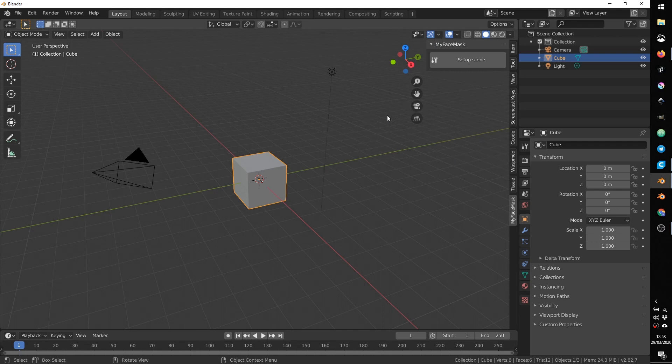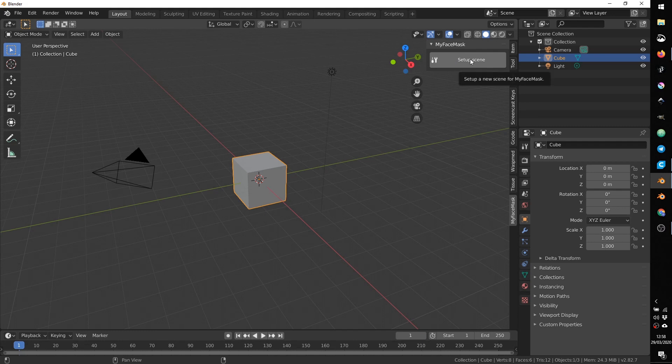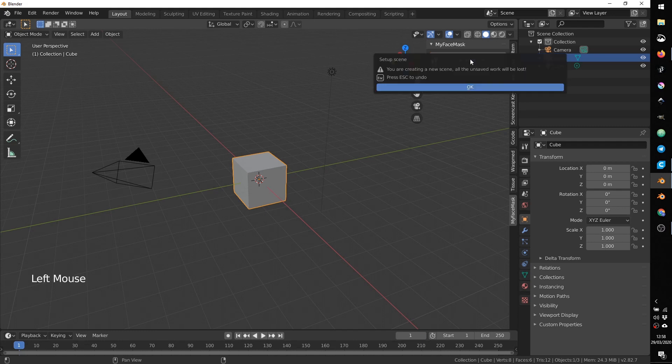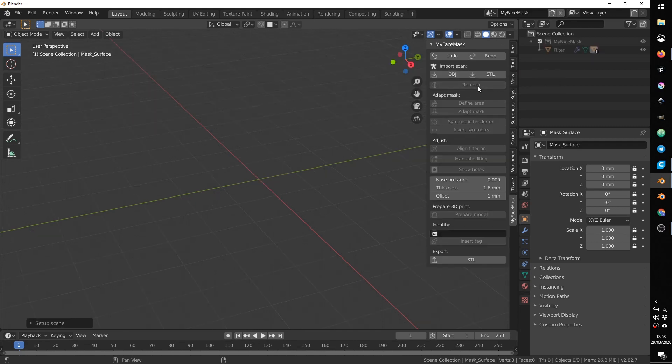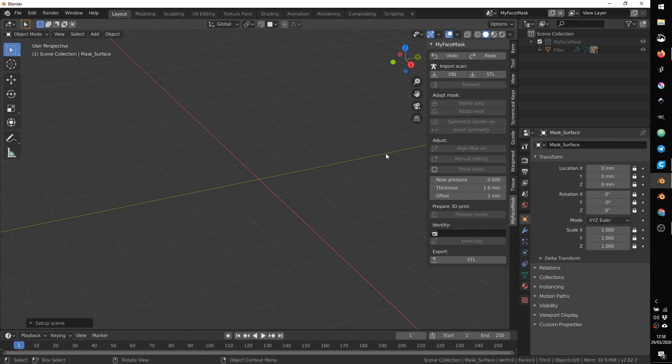So by default you need to set up a scene because the default unit that you have in Blender are meters and also you have some objects that we will not need. So press setup scene. It asks you a confirmation and will tell you that everything will be lost. You press ok and now the scene is correctly set up with a correct unit and with some object that will be used automatically from the add-on.